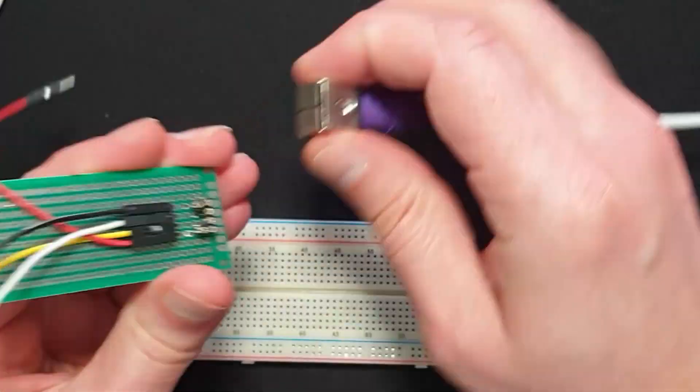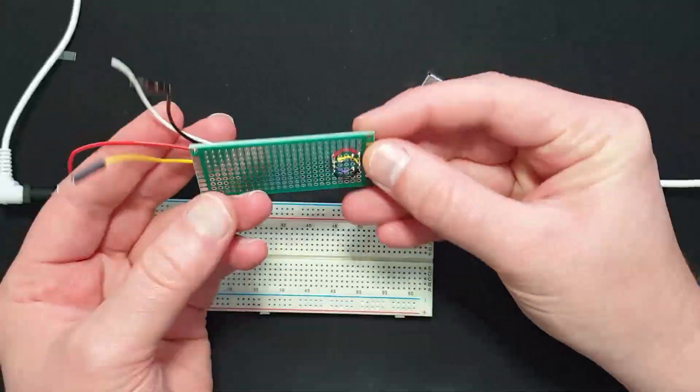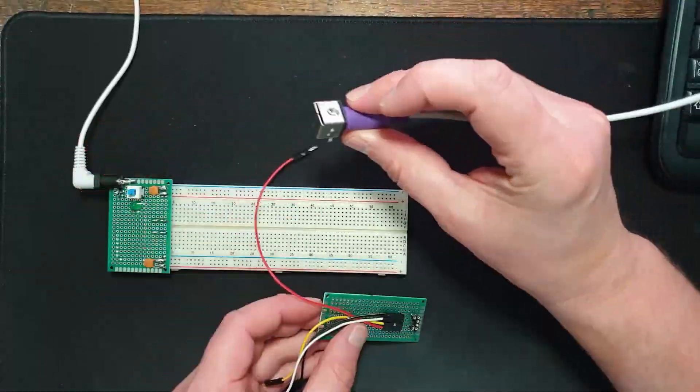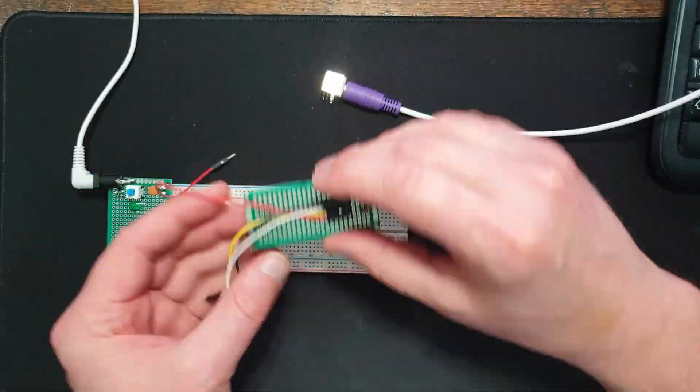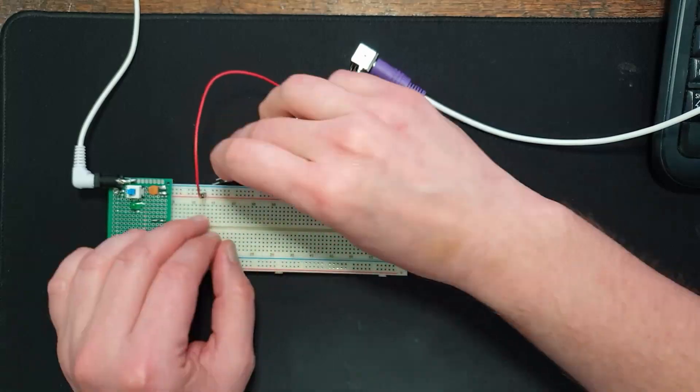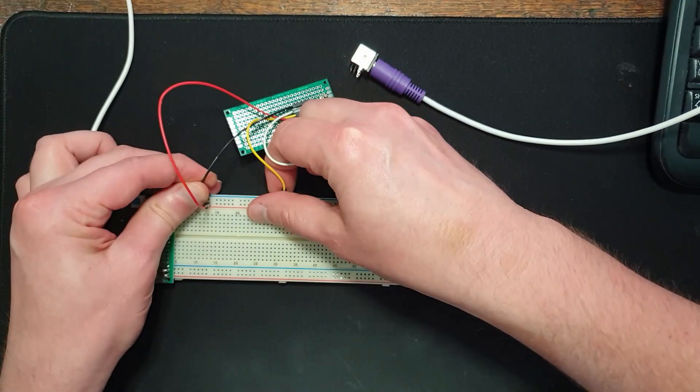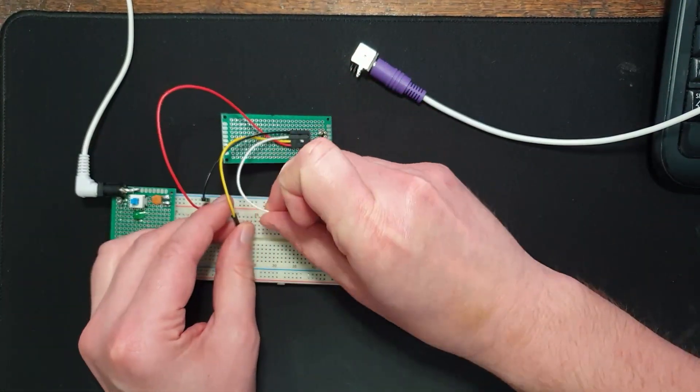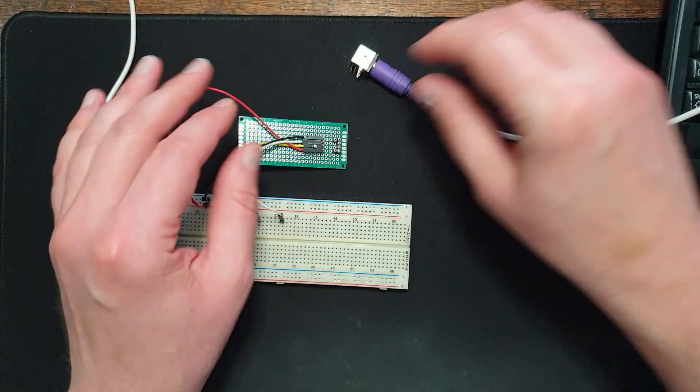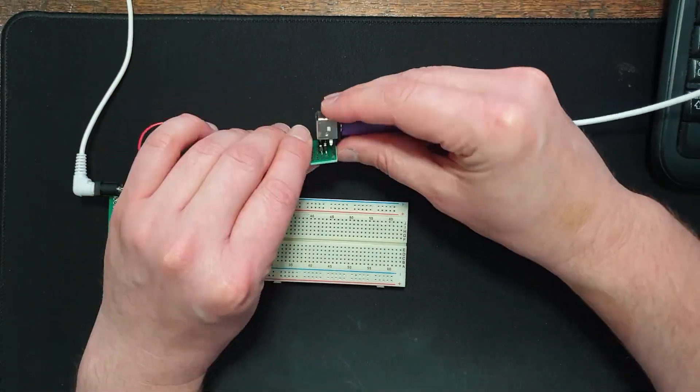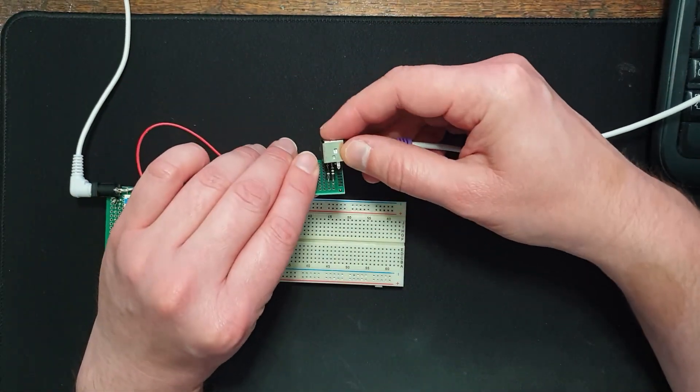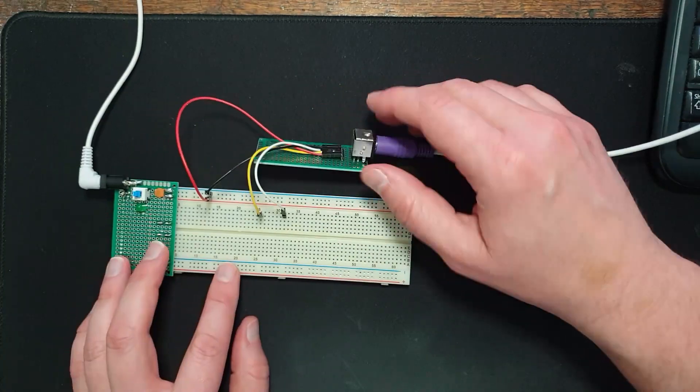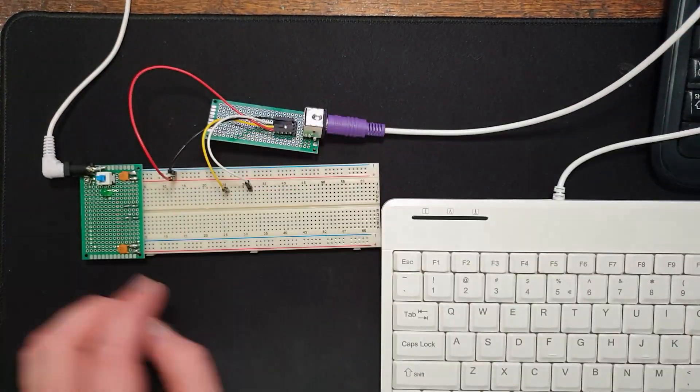Then I'll grab my connector, which I've made for the PS2 port. I just use some machine pin headers so that I can reuse the PS2 connector at a later time. So I'll connect up the power, data, and clock, and connect the connector onto my pin headers.